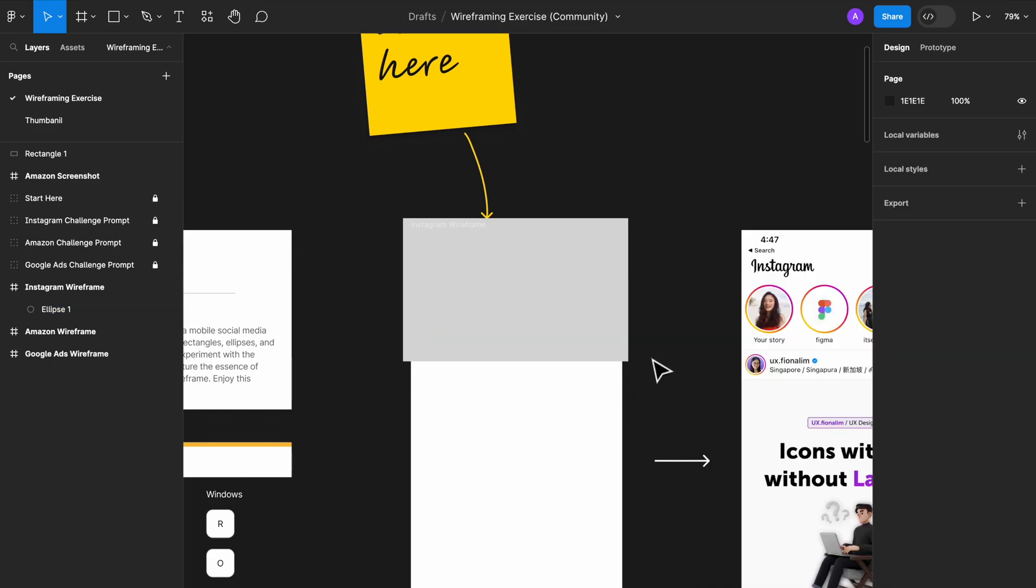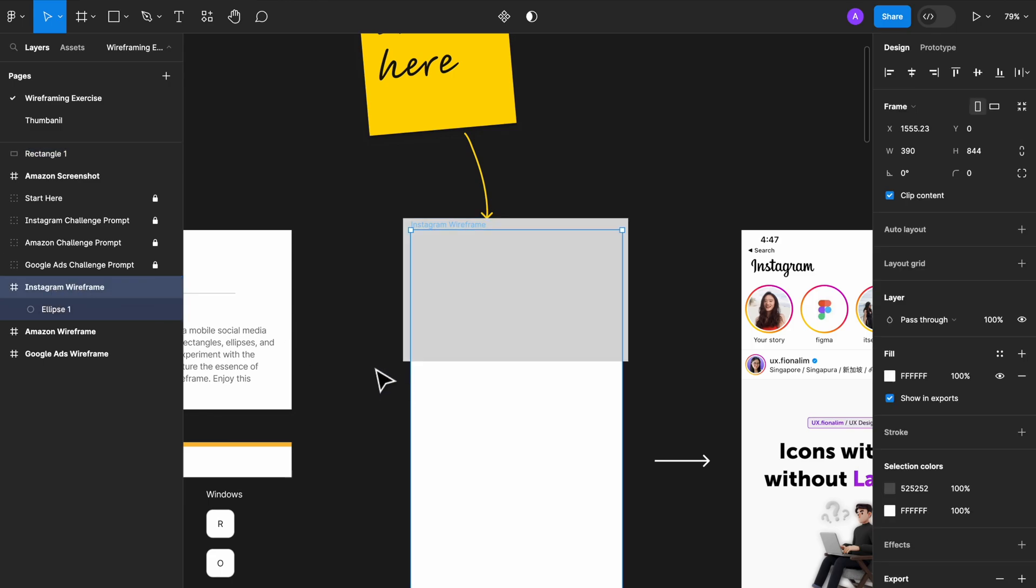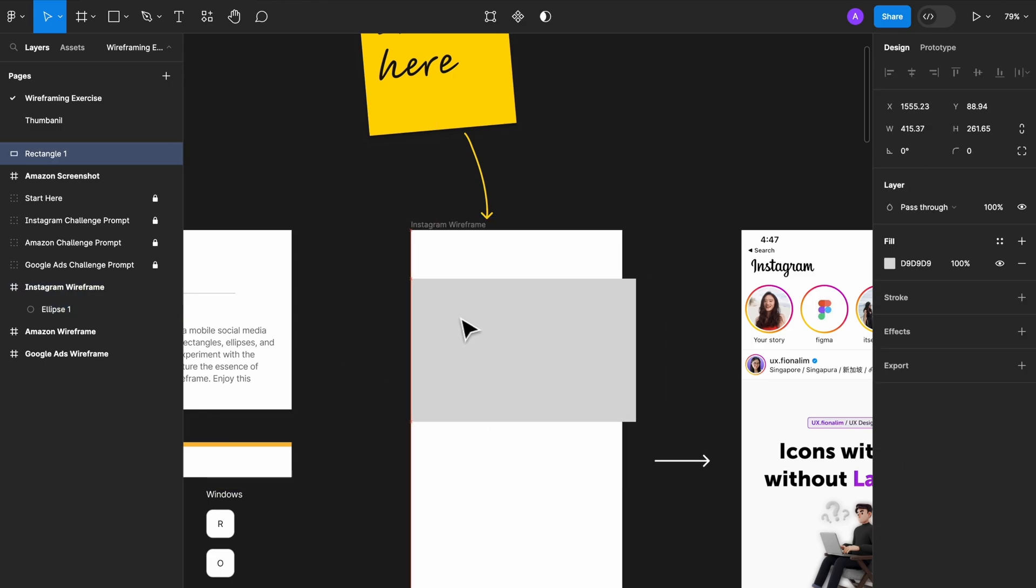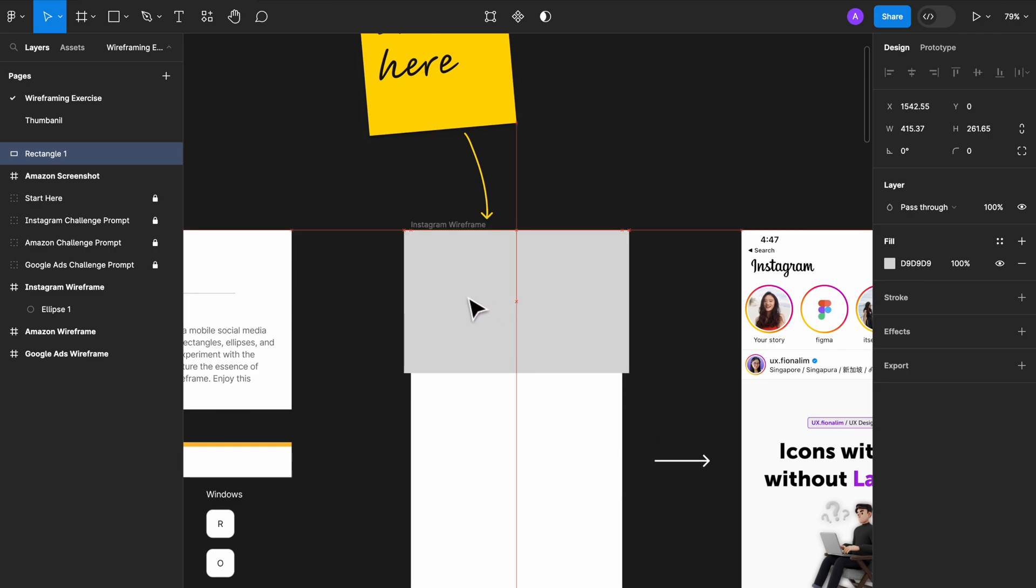This is because the rectangle you created at the first place is not put into the right frame. You need to put this into the Instagram wireframe frame. You see, it's actually here. It's covered by it.